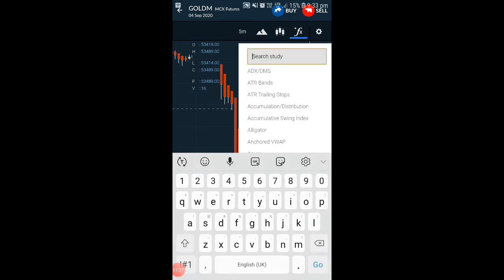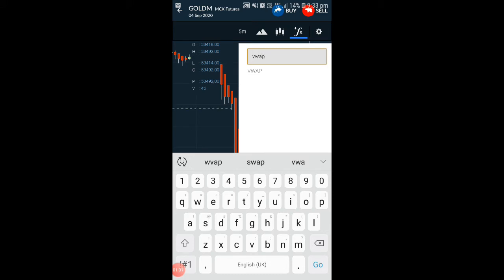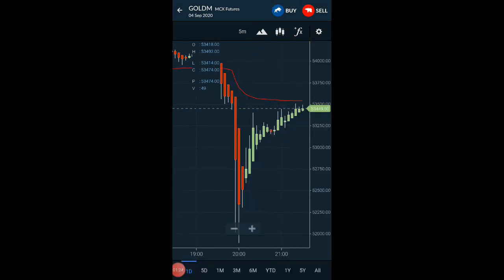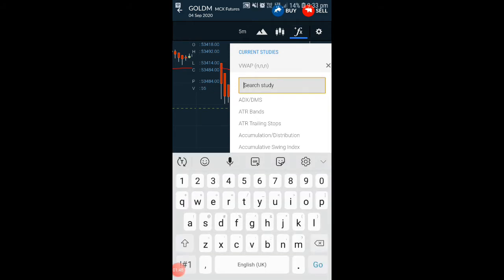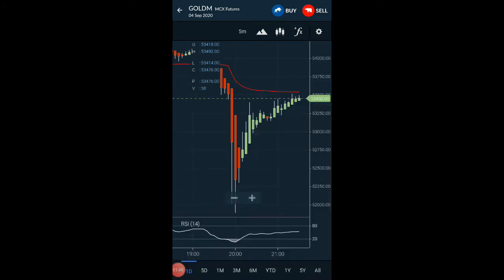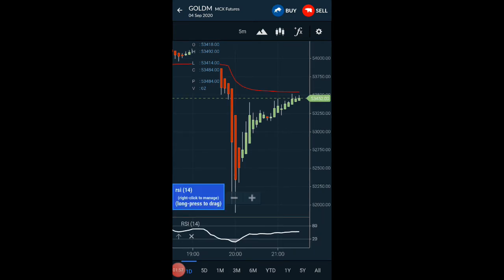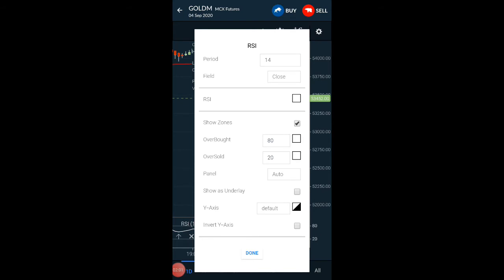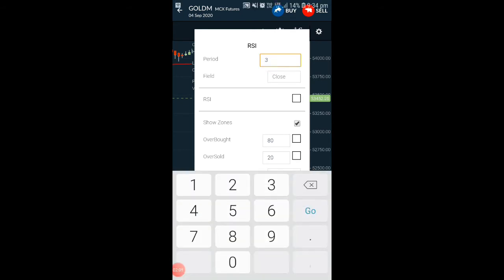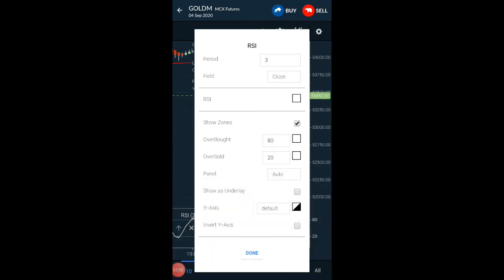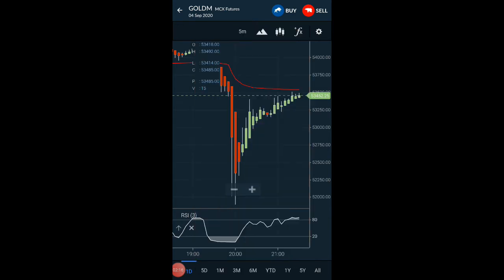The first thing we have to do is search VWAP in the studies. Once you type VWAP it will be added to your gold chart and your VWAP is ready. The same way we have to set up RSI — go to studies and type RSI. Click on RSI and then the settings button. Set the period to 3, and set overbought and oversold levels to 80 and 20 respectively. Click Done and you are now ready with your RSI and VWAP.